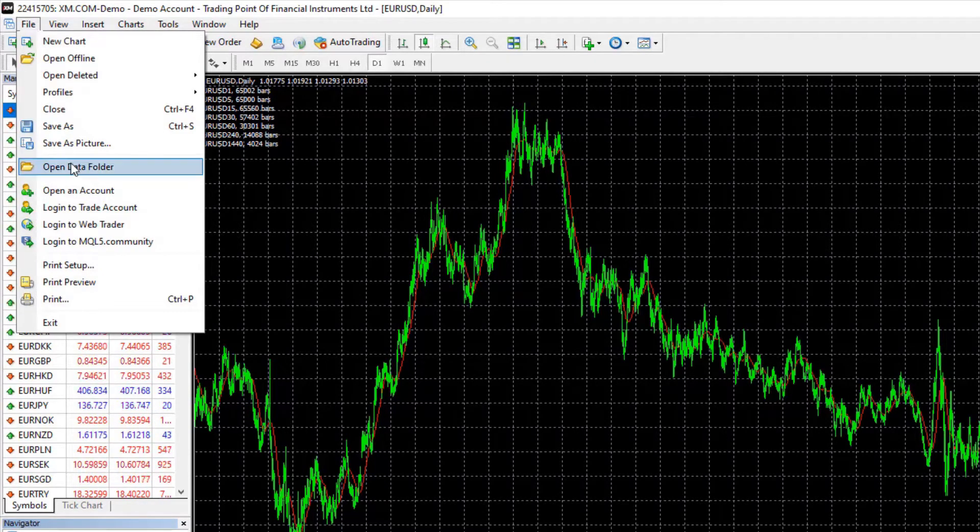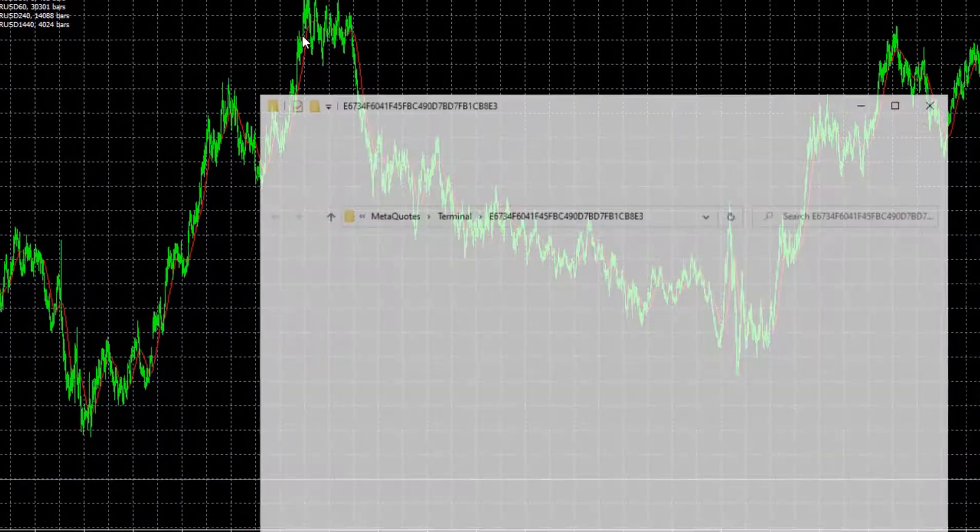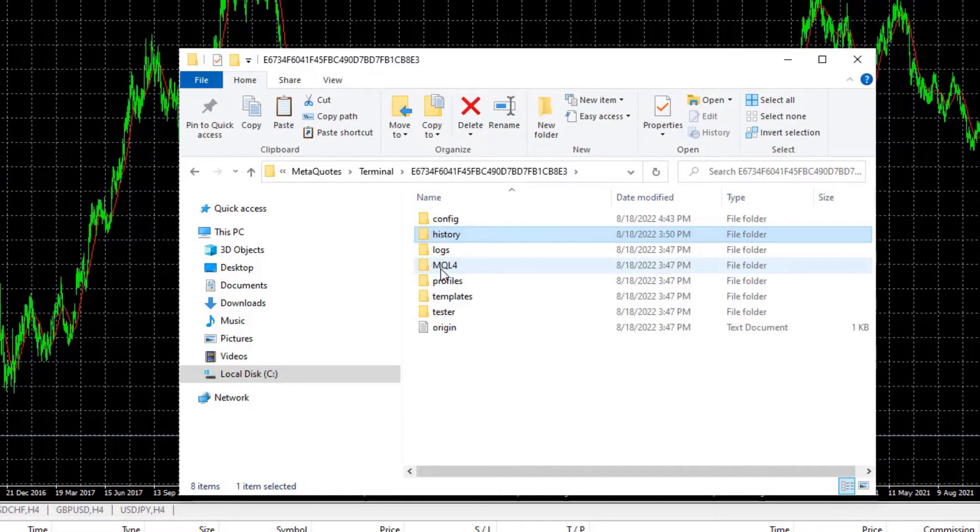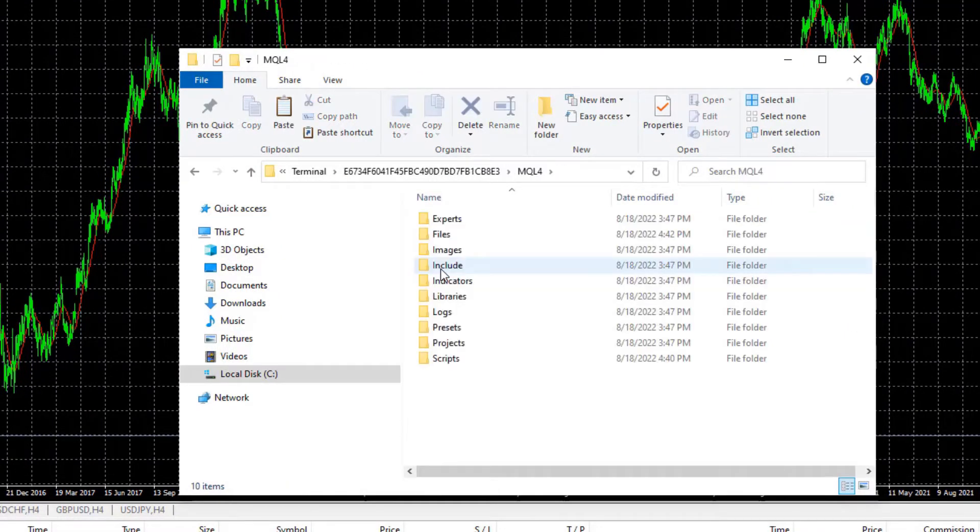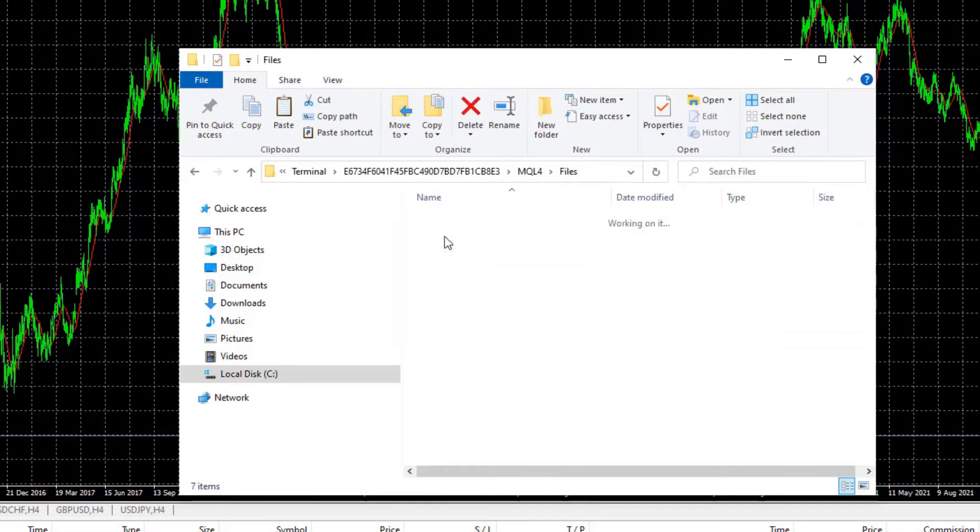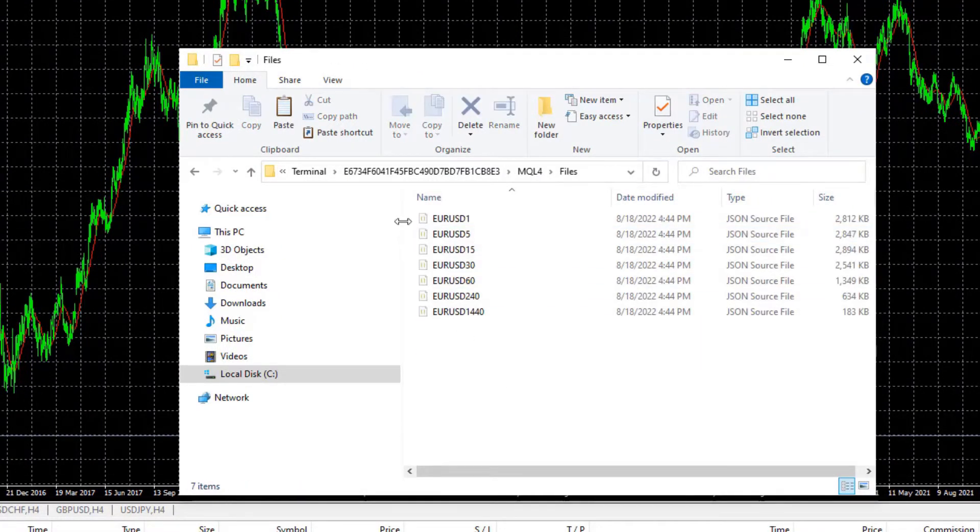Go to File, Open Data folder and then hit on MQL4 and go to Files and here is the data.